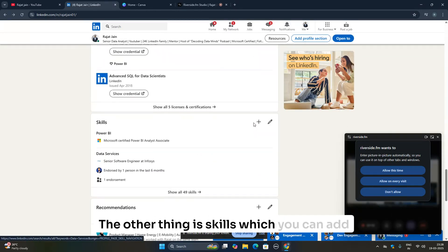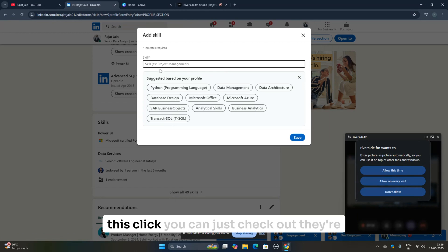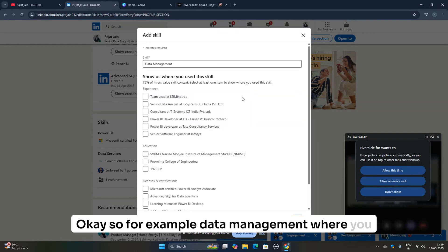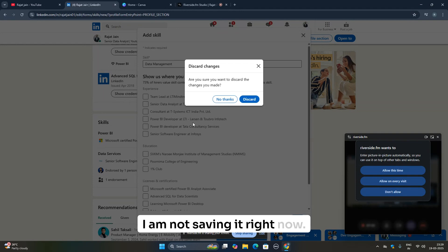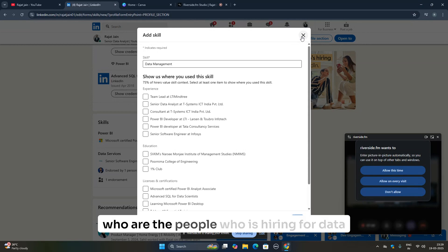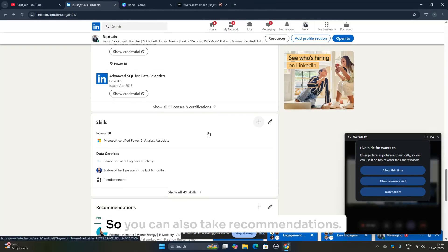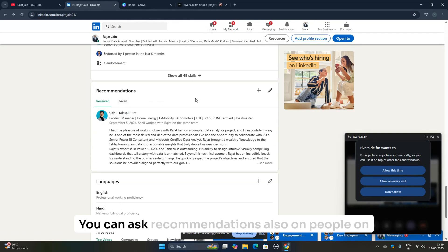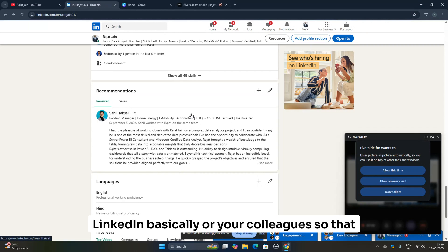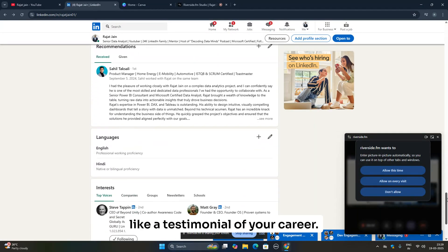You can also add skills by clicking the plus icon — LinkedIn may suggest skills based on your profile, such as data management. You can also take recommendations from colleagues or connections on LinkedIn, which act like testimonials for your career and give your profile a big benefit. Don't forget to add languages as well.